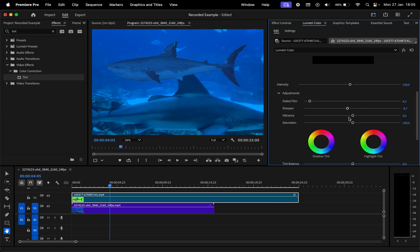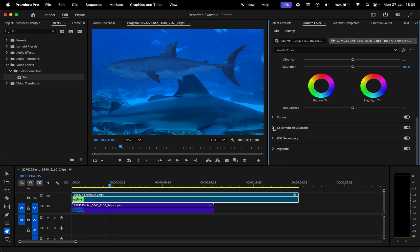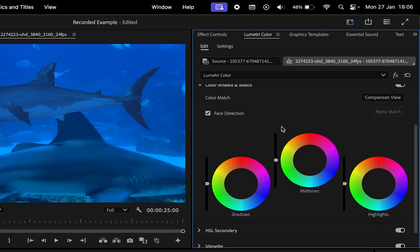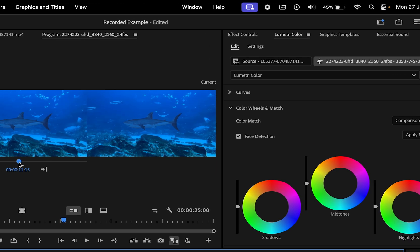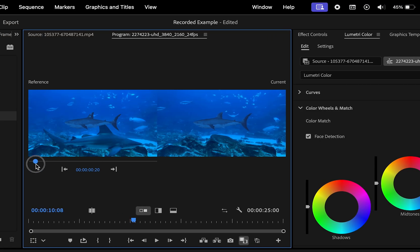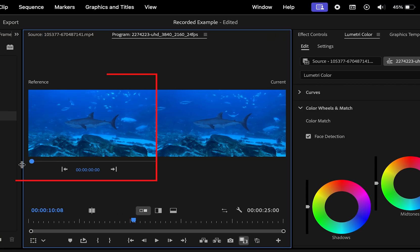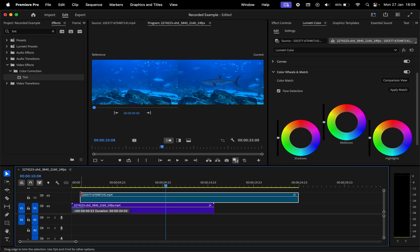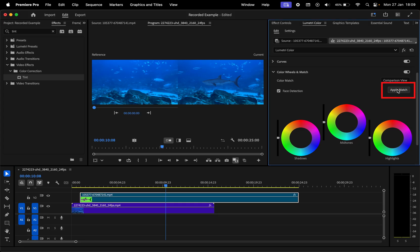One quick way to match the colors with your reference video is located under color wheels and match. Here click on this comparison view and make sure your background is found on the left in the reference section. I'll drag the shark clip slightly so I can have the clear background selected for the reference, then click on apply match.